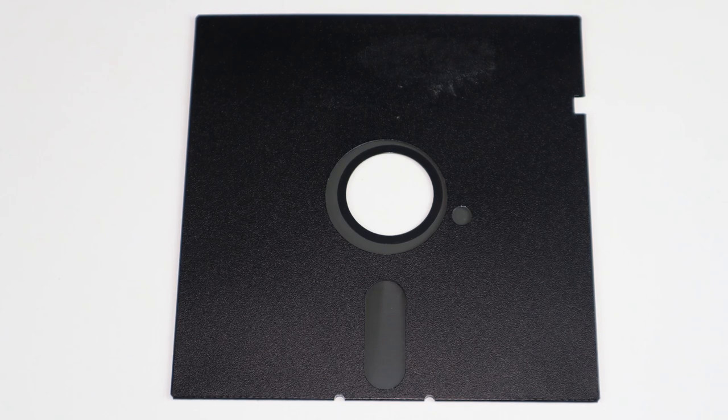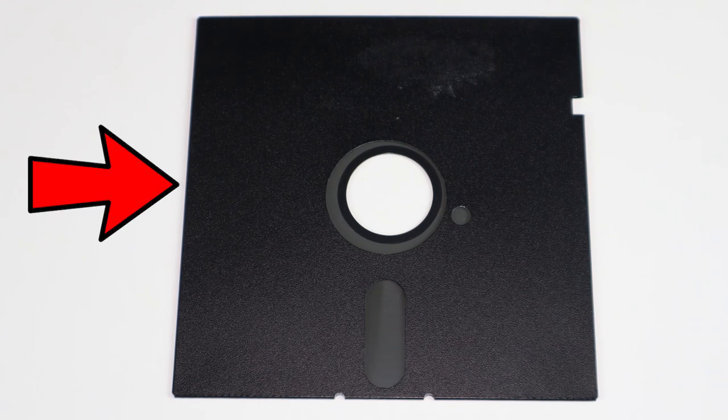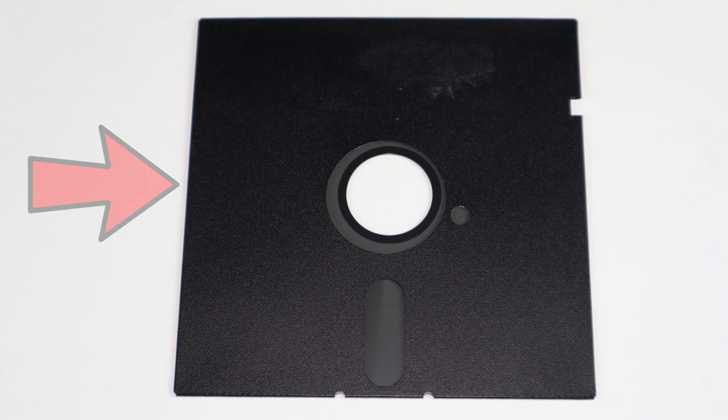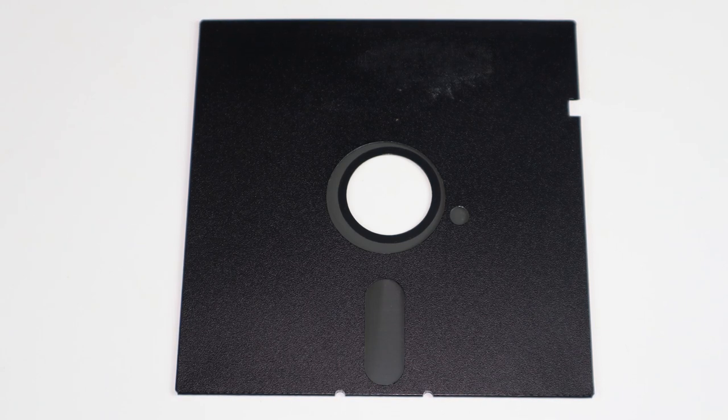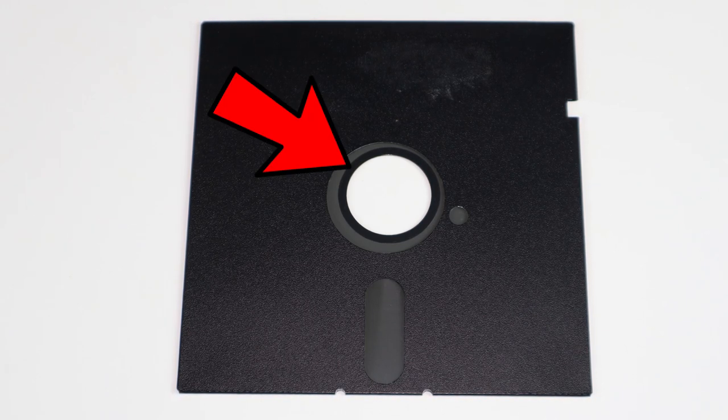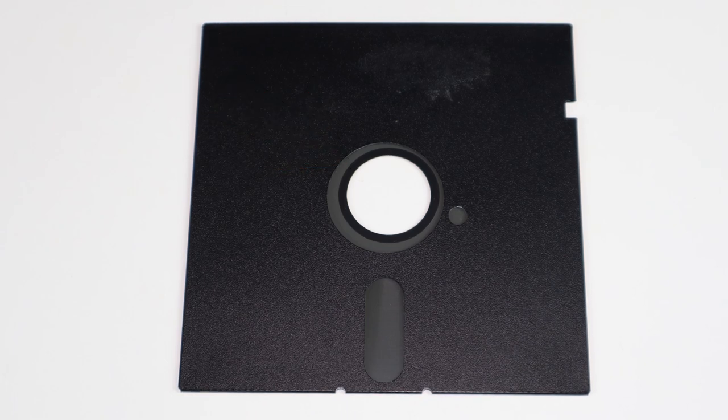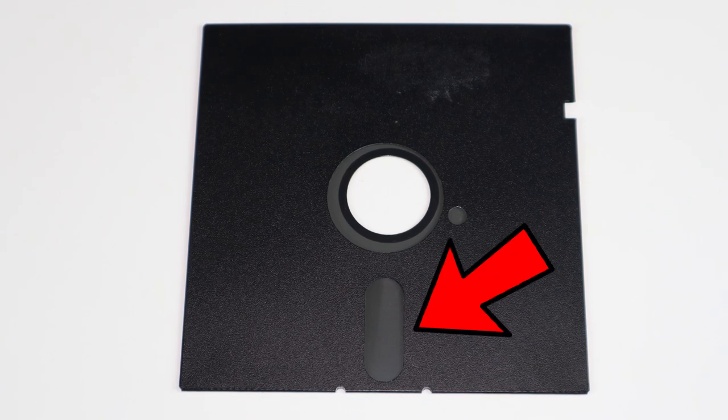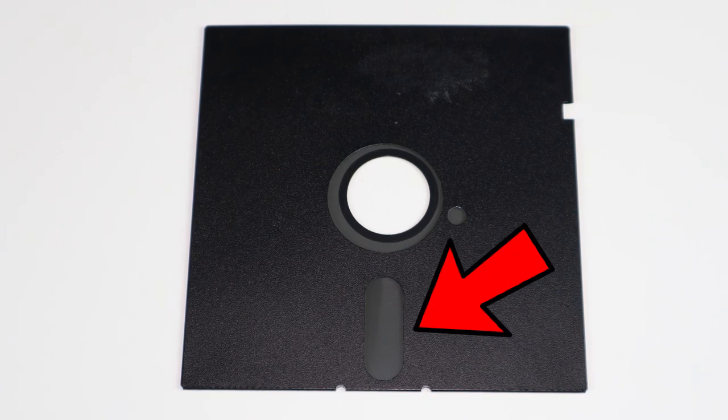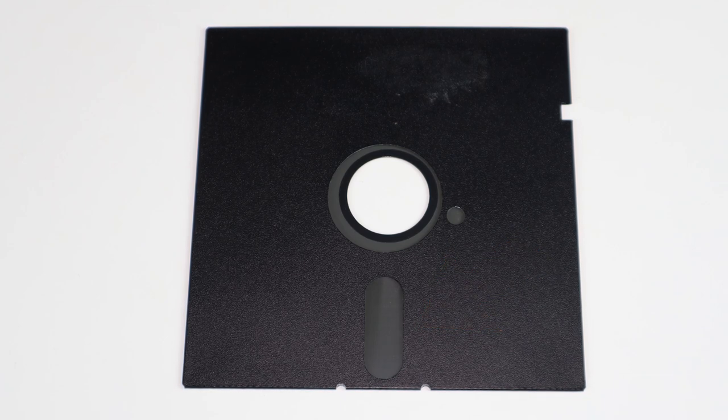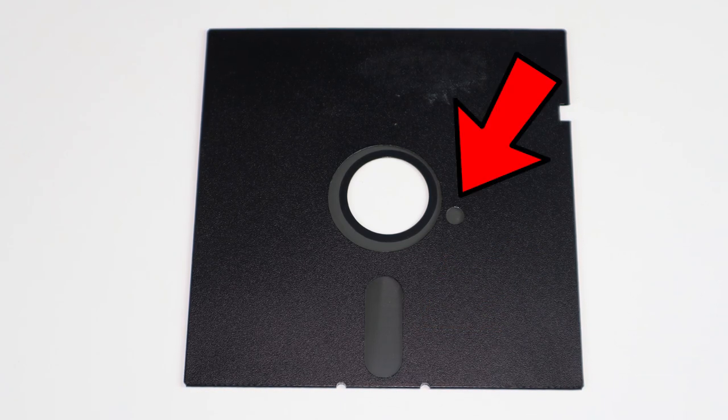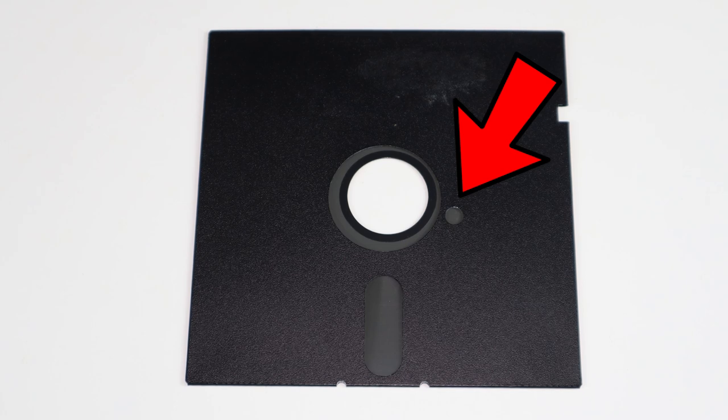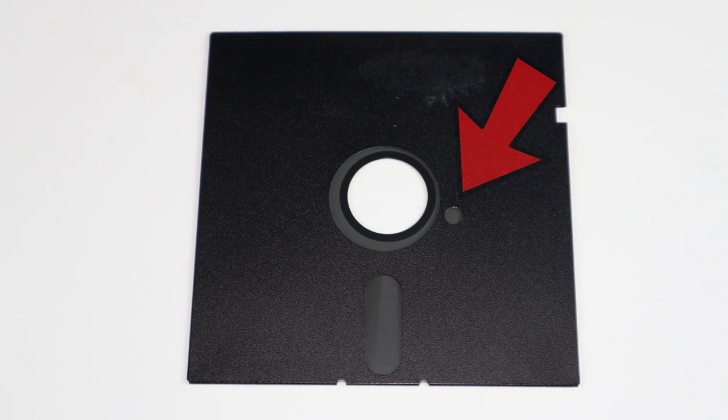The construction consists of a square PVC jacket that houses a magnetically coated circular medium. The hole in the center allows the drive spindle to rotate the medium, and a window in the housing allows the read-write head to contact the magnetic surface. An index hole allows the drive to identify the start of Sector 1 on each data track.